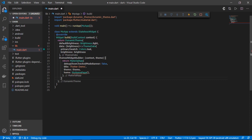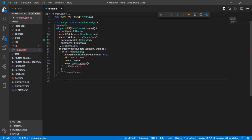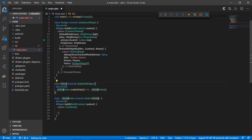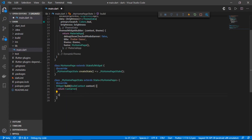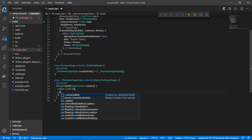After that, we have the themed widget builder, which returns our MaterialApp. I've set the debug mode banner to false so we can see our switches more clearly. Inside the MaterialApp we have MyHomePage, which is a stateful widget. It returns a Scaffold, and inside the Scaffold we'll have an AppBar.